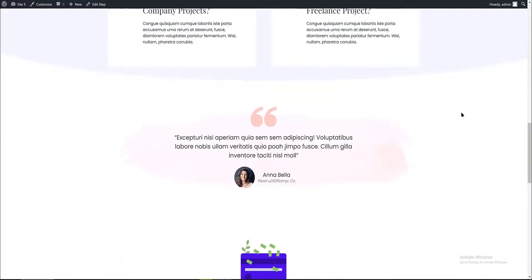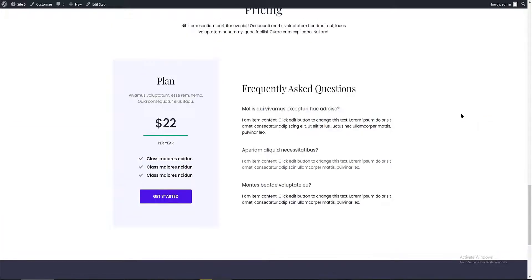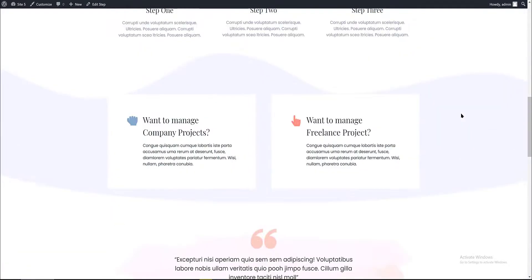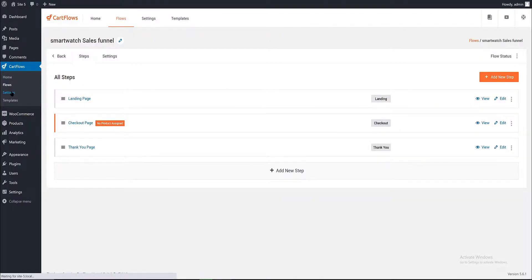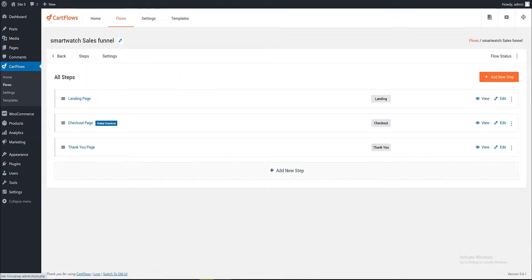Get back to the WordPress dashboard. Inside the general settings tab, for the ready templates we choose Gutenberg from the drop menu. And for the checkout I choose this slot with the product name to replace the default WooCommerce checkout page. Save the changes. These are the three steps. As you can see, our product has been assigned. You can also drag up and drag down the steps by selecting the hamburger icon.